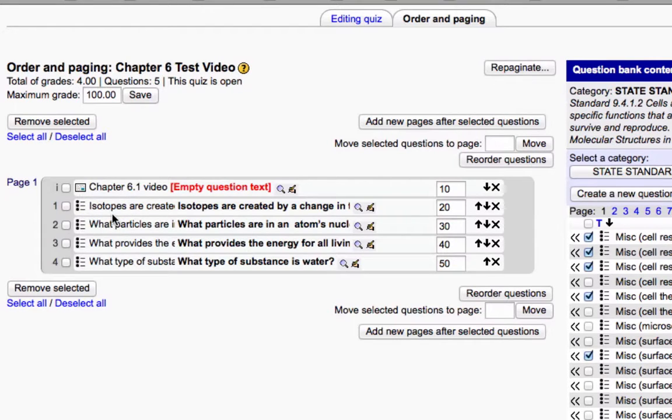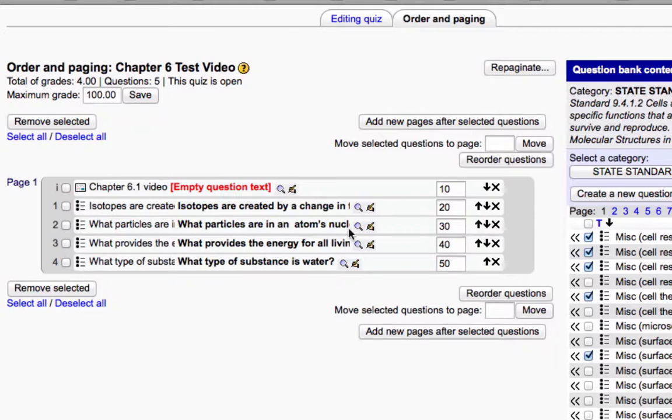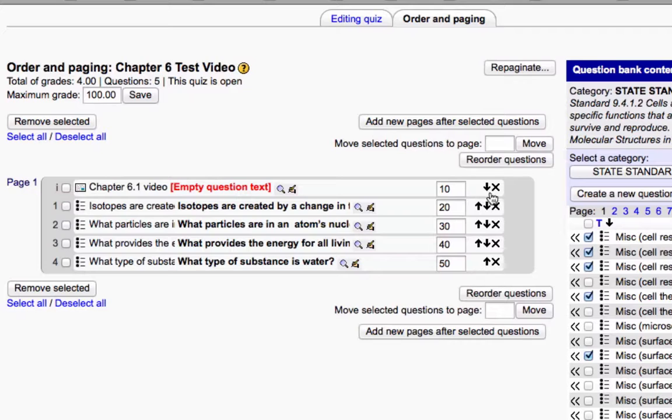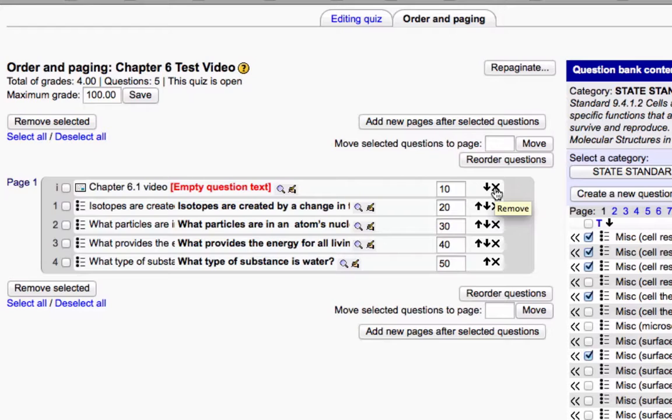Then you have the five questions. And if you wanted to move them around, you could do that with these arrows. If you want to remove them from the quiz, you click on the X. That does not remove them from your question bank. It just takes them out of your quiz.